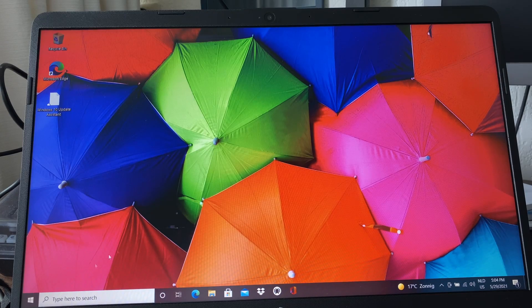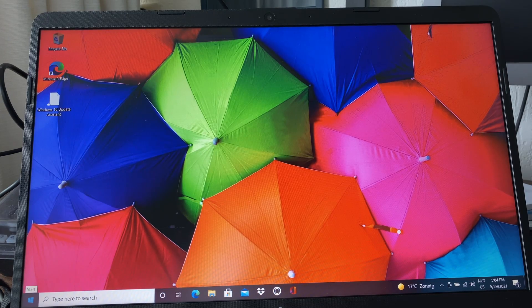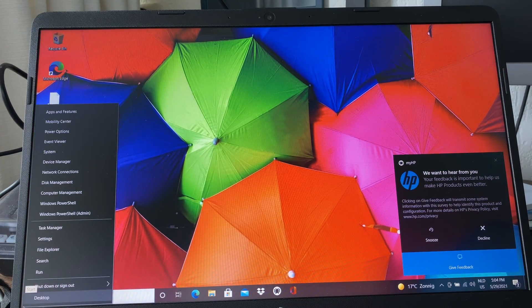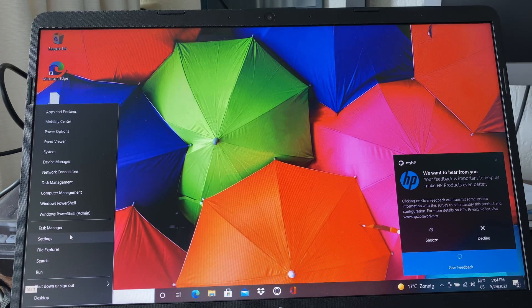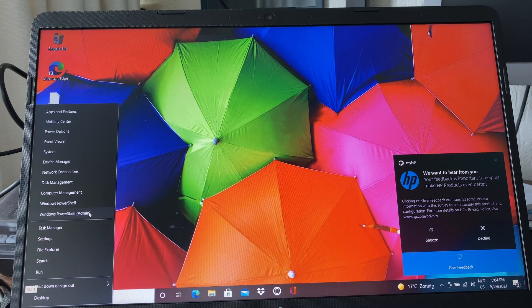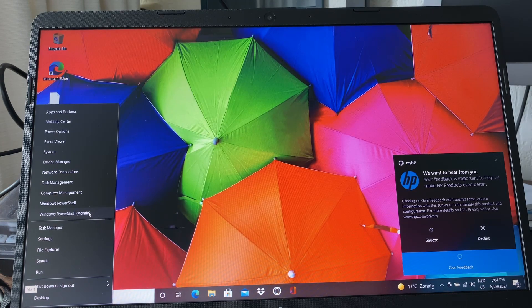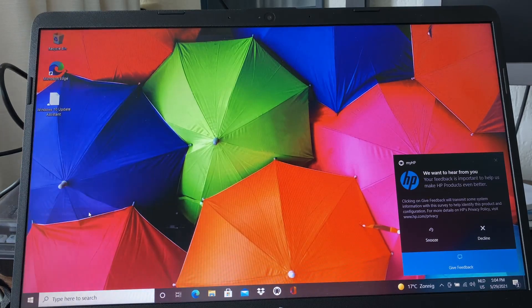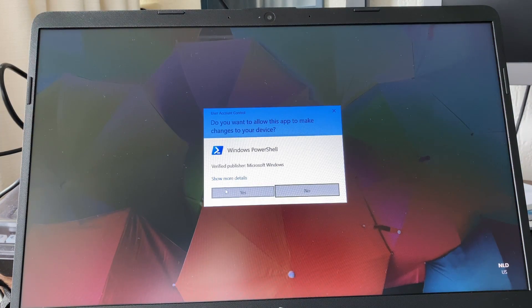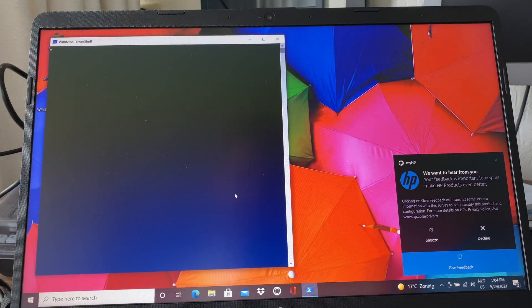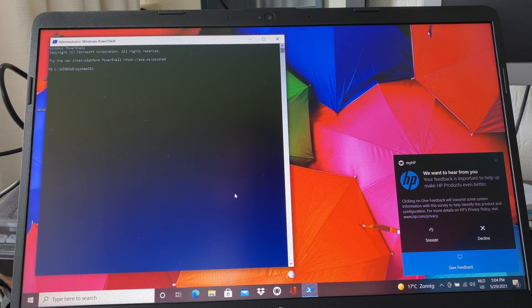You go to the start menu and you right-click on it and you get the secret menu, and then you click on Windows PowerShell admin. You get the elevated command prompt, you click yes, and now you are in PowerShell.